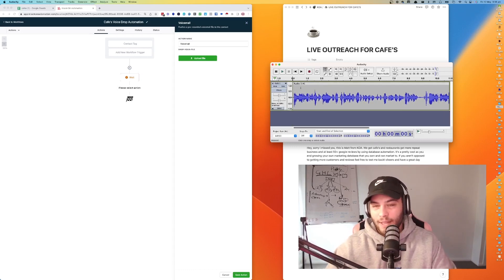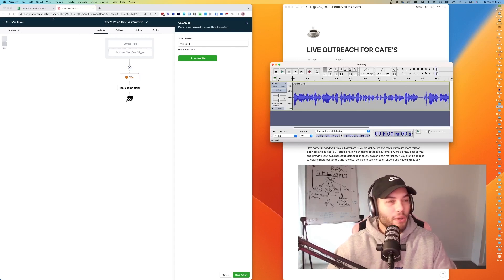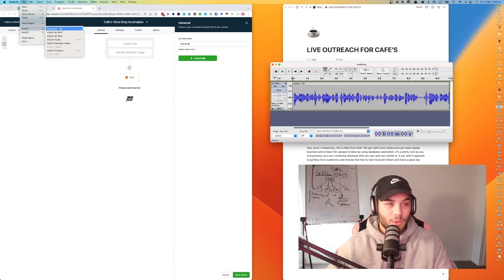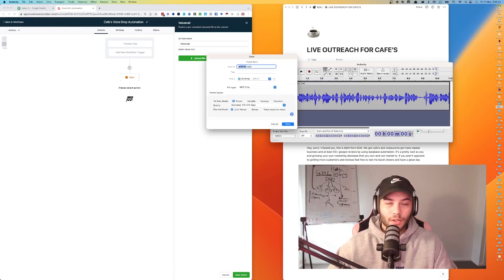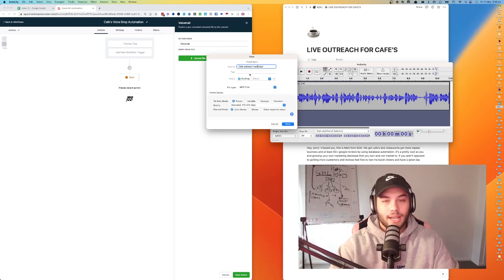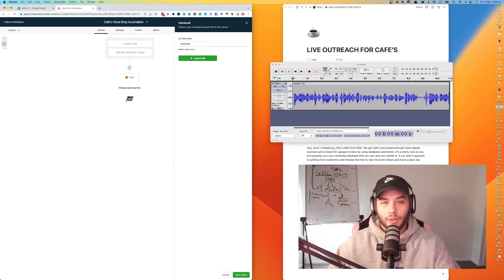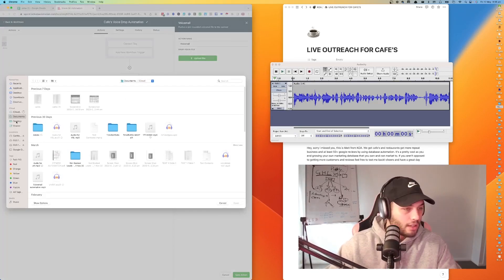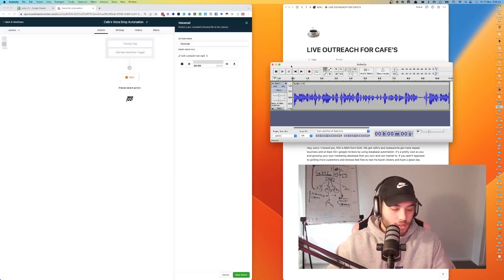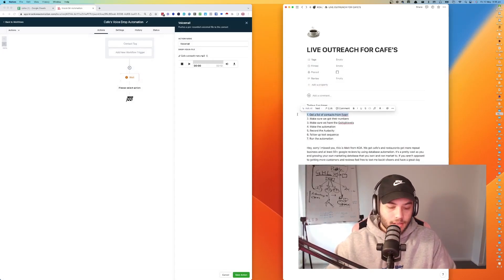Now that we've trimmed the audio — I just dragged the sides on the waveform — the audio sounds pretty good. We go to Audacity at the top, then Export as MP3. We'll name it 'cafe outreach Matt' and save it to the desktop. Then we upload that file in Go High Level — desktop, 'Matt cafe outreach.' Done. I'll save that and minimize.